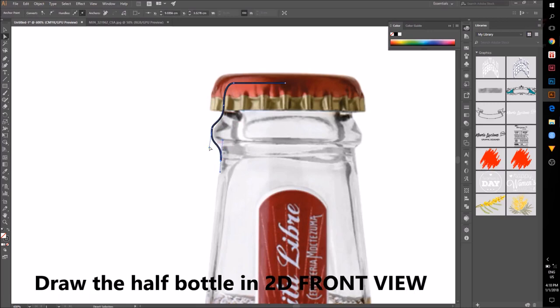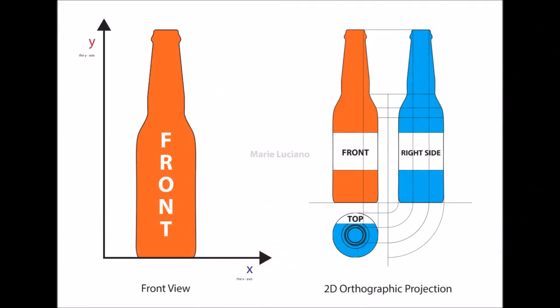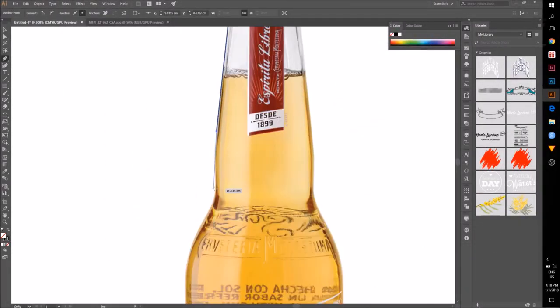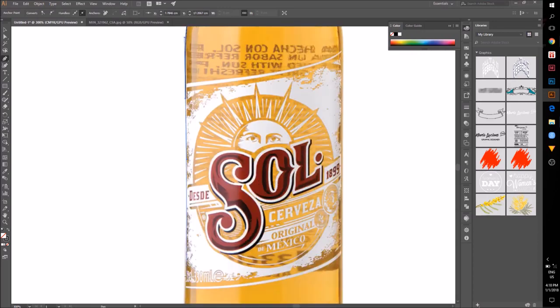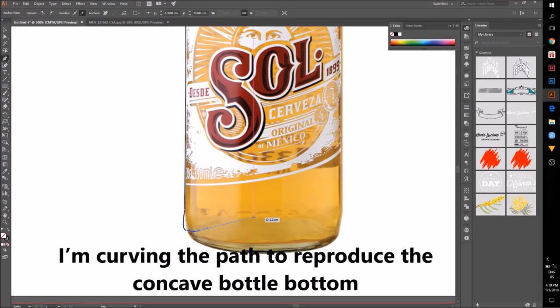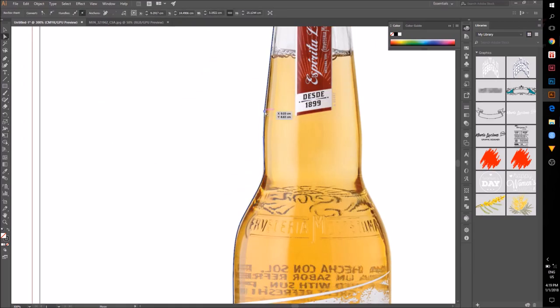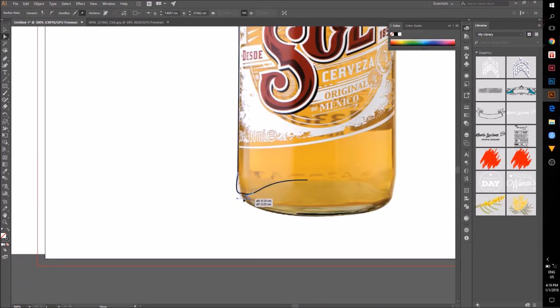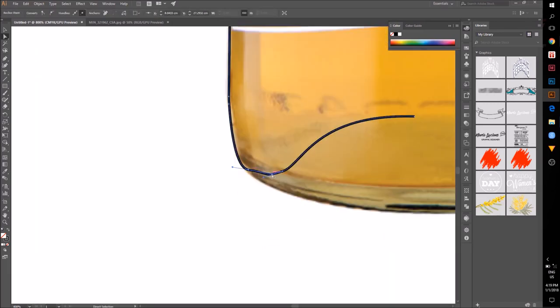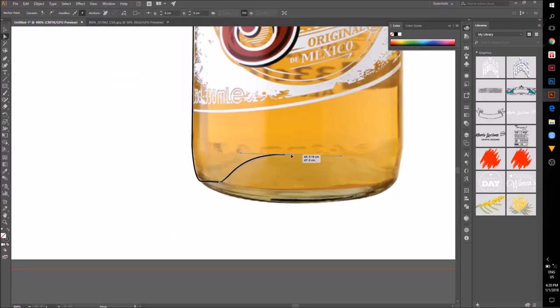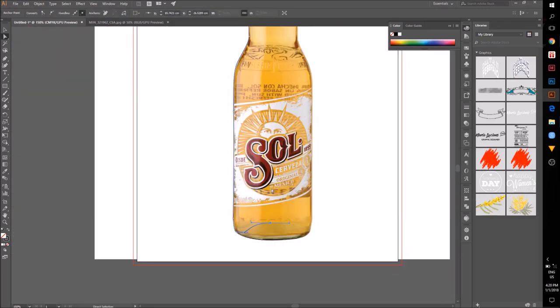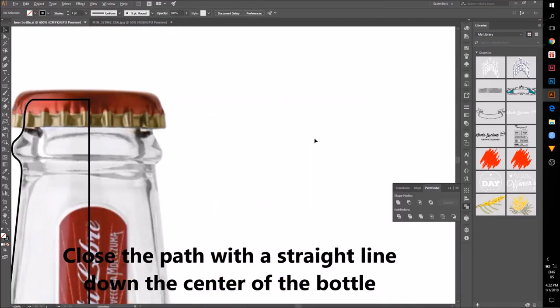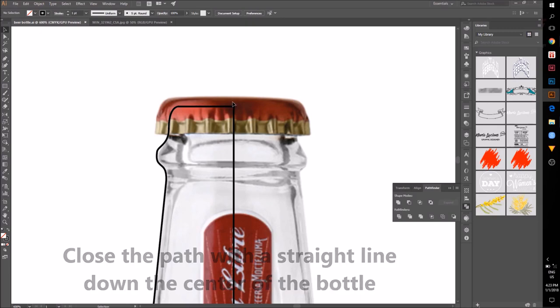Draw the bottle from a front view. I'm drawing a curve to reproduce the concave bottle model. Close the path in a straight line down the center of the bottle.